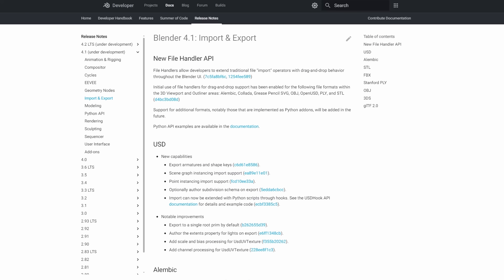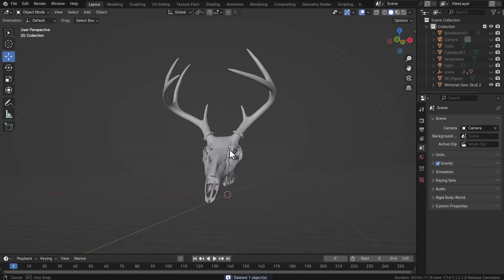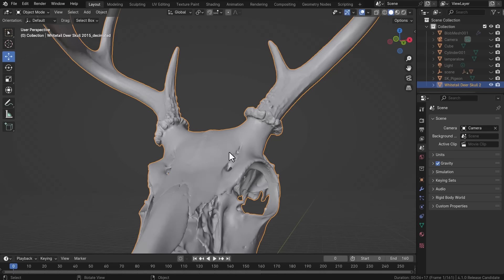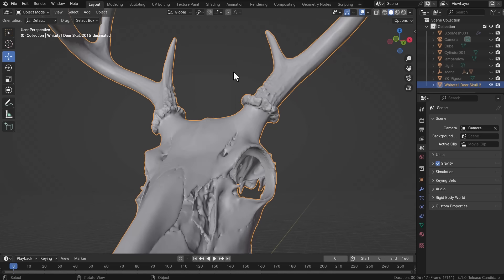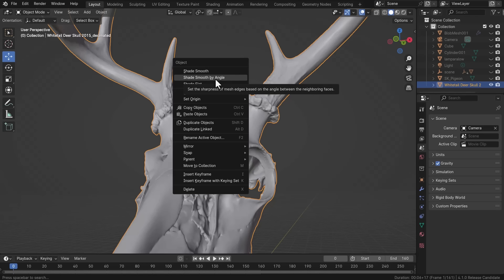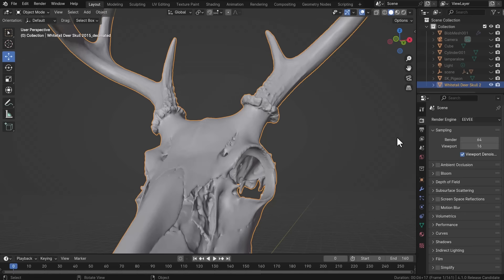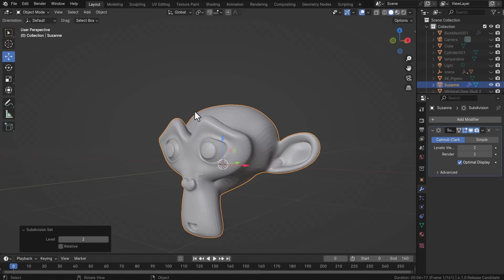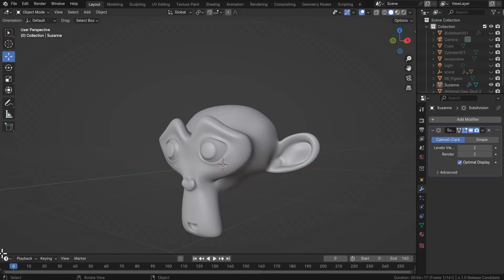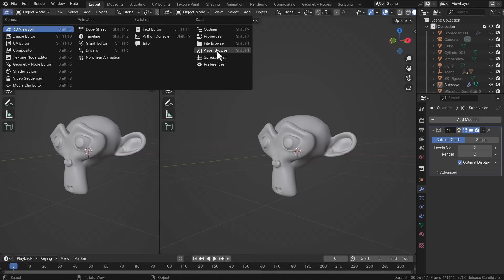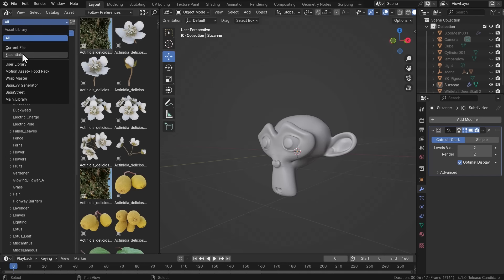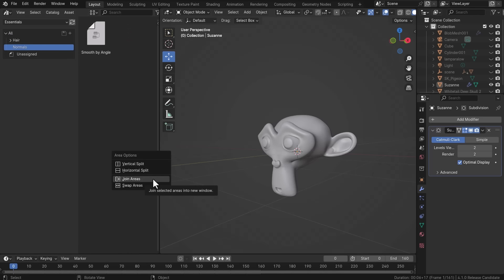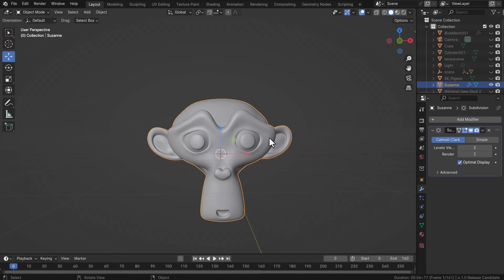A cool viewport update: if you select any object and right-click, you will no longer see Auto Smooth — instead there is now 'Shade Smooth by Angle,' a geometry node-based shading tool that replaces Auto Smooth. For example, with the Suzanne monkey subdivided by two, you can right-click and shade smooth by angle, then adjust the angle, toggle sharp edges on or off. This now appears as a geometry node asset in the essentials asset browser.